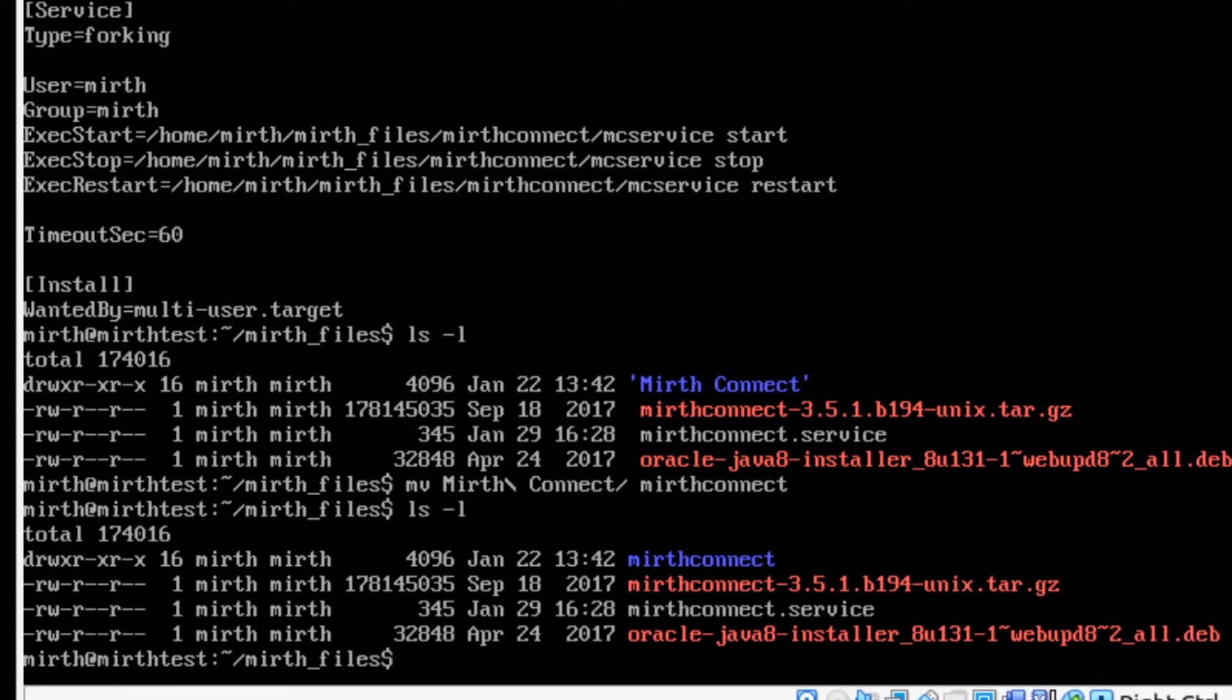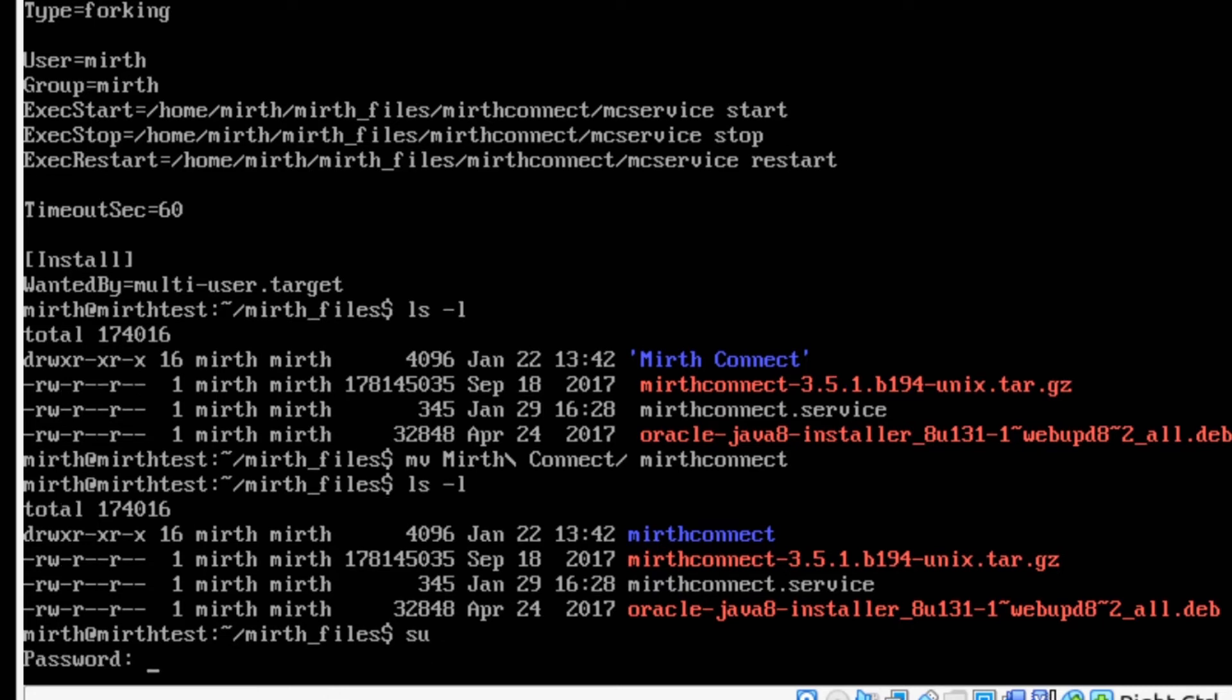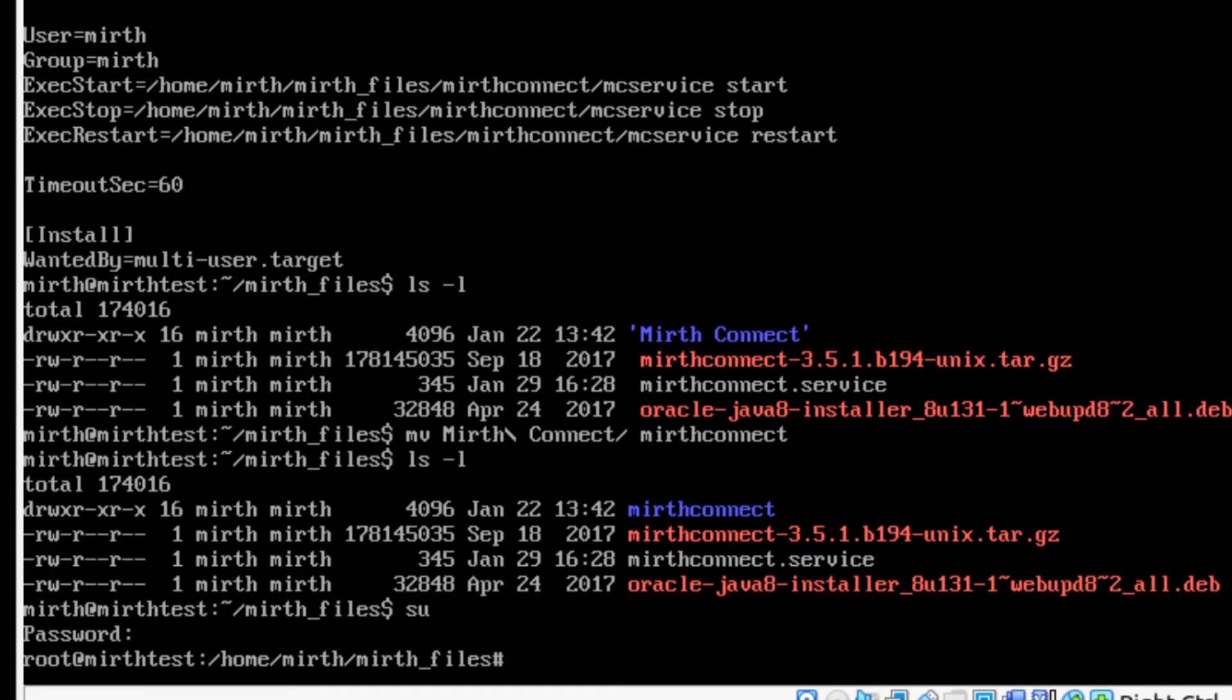So what we want to do is take this MIRTH Connect dot service and move it over into the systemd startup files. To do that first we need to type SU and enter and then type in the root password. You should be logged in as root at this point. SU stands for super user which elevates your account to the root user essentially.